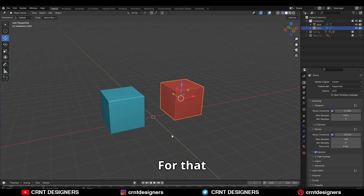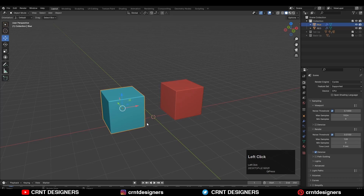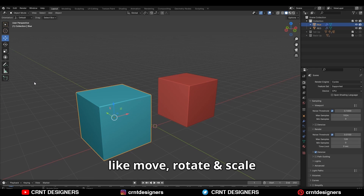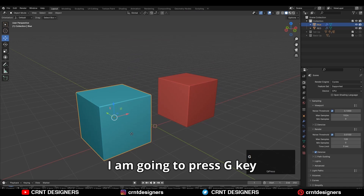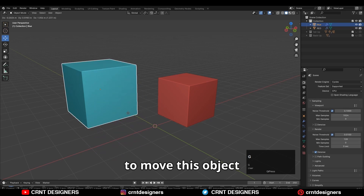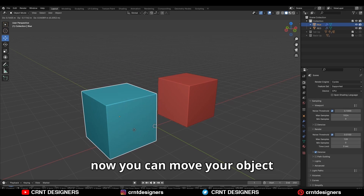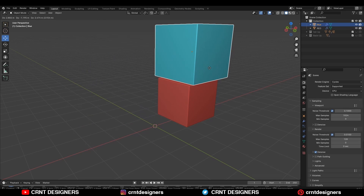For that, select the blue cube. Then you can select any object transform like move, rotate, and scale. I am going to press the G key to move this object. Now you can move your object anywhere in 3D space.